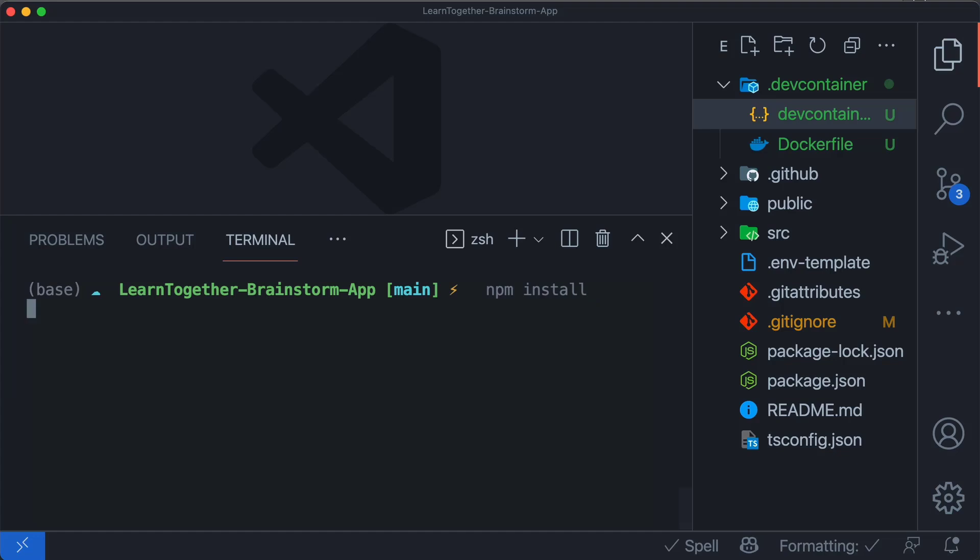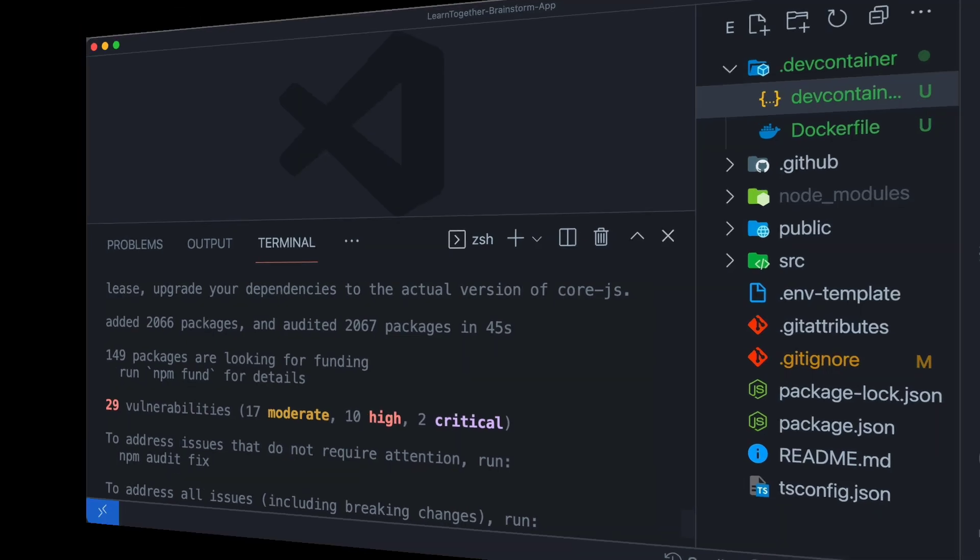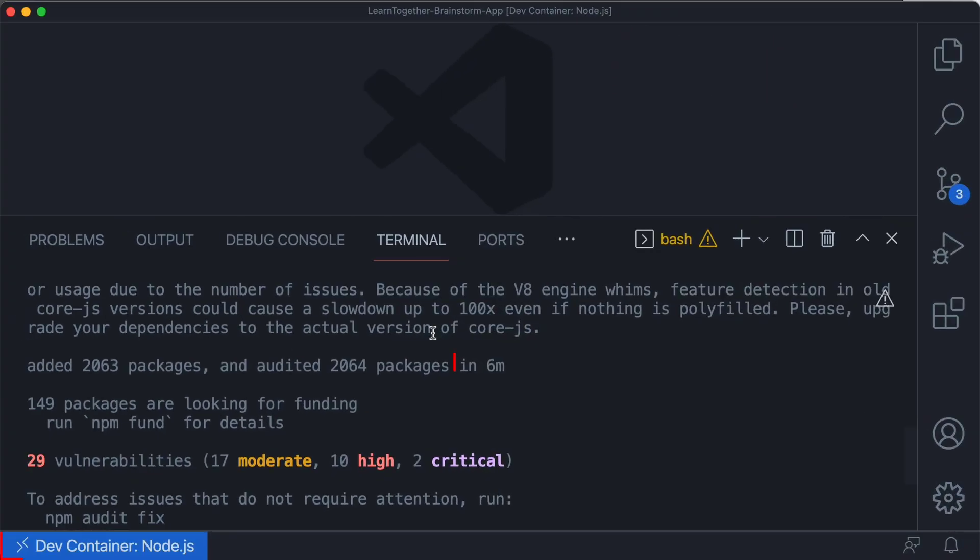Running npm install on this project takes 45 seconds when I do it locally on my machine, but when I do it in a dev container, it takes six minutes.